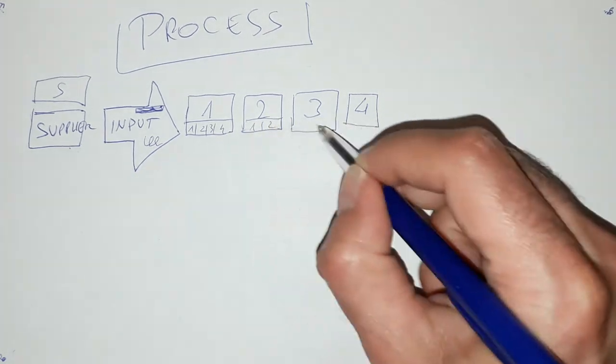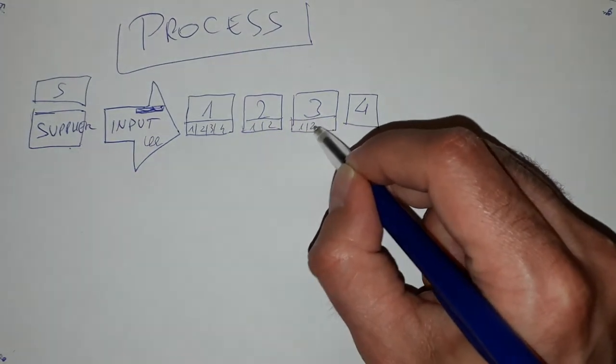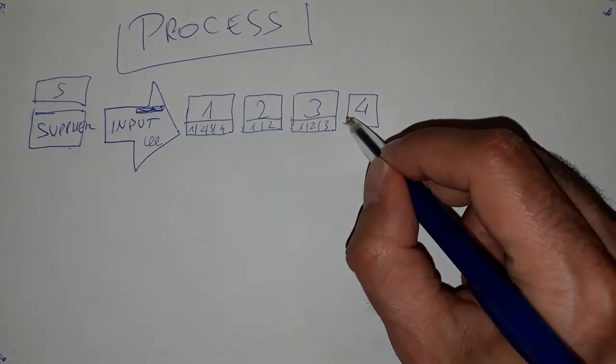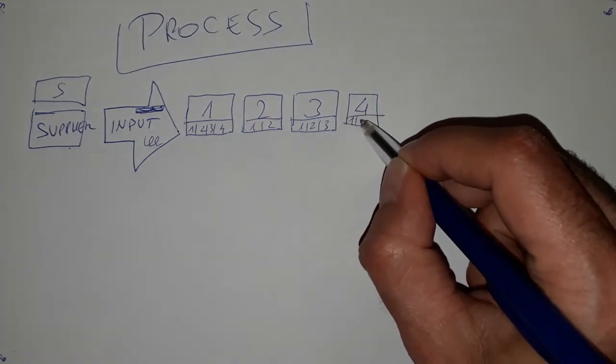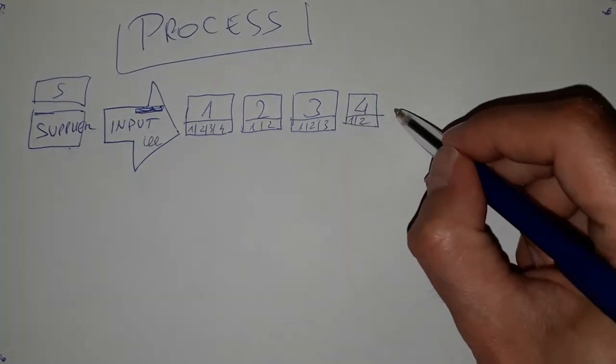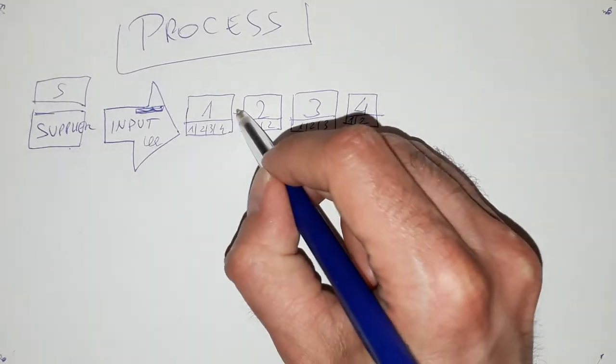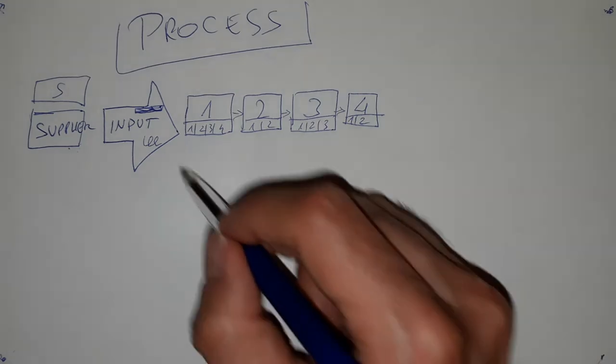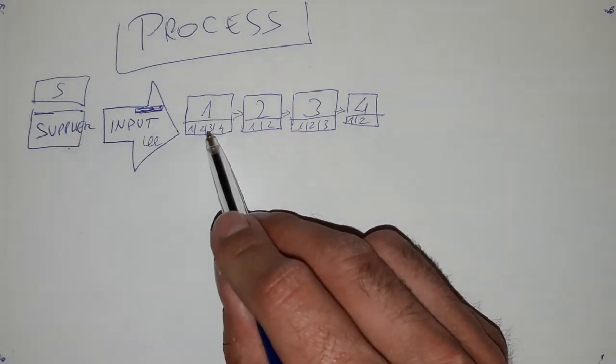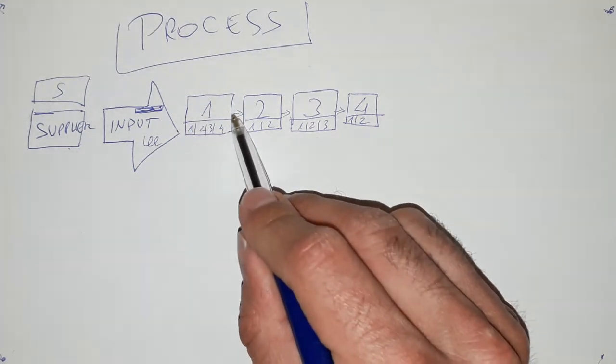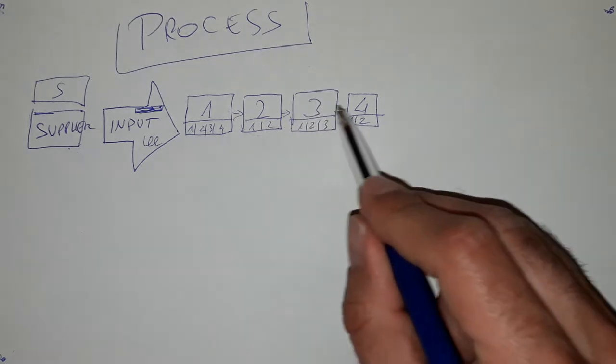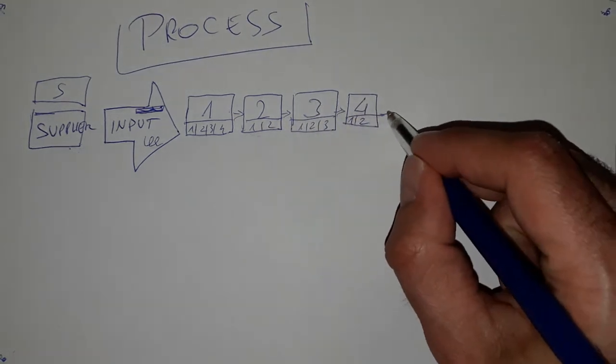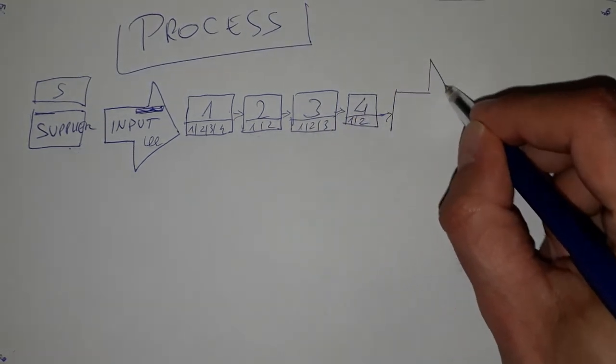One, two, one, two, three. So here something is happening. This input is processed in operation number one, then operation number two, three, four and then it goes to the output.